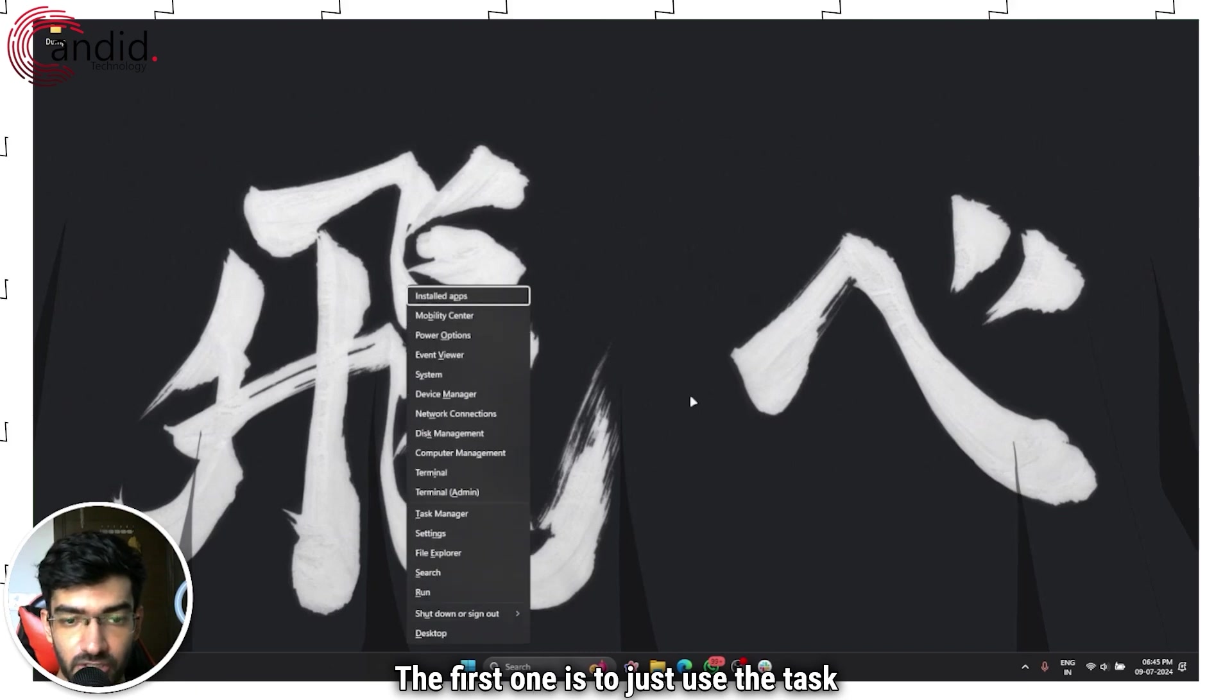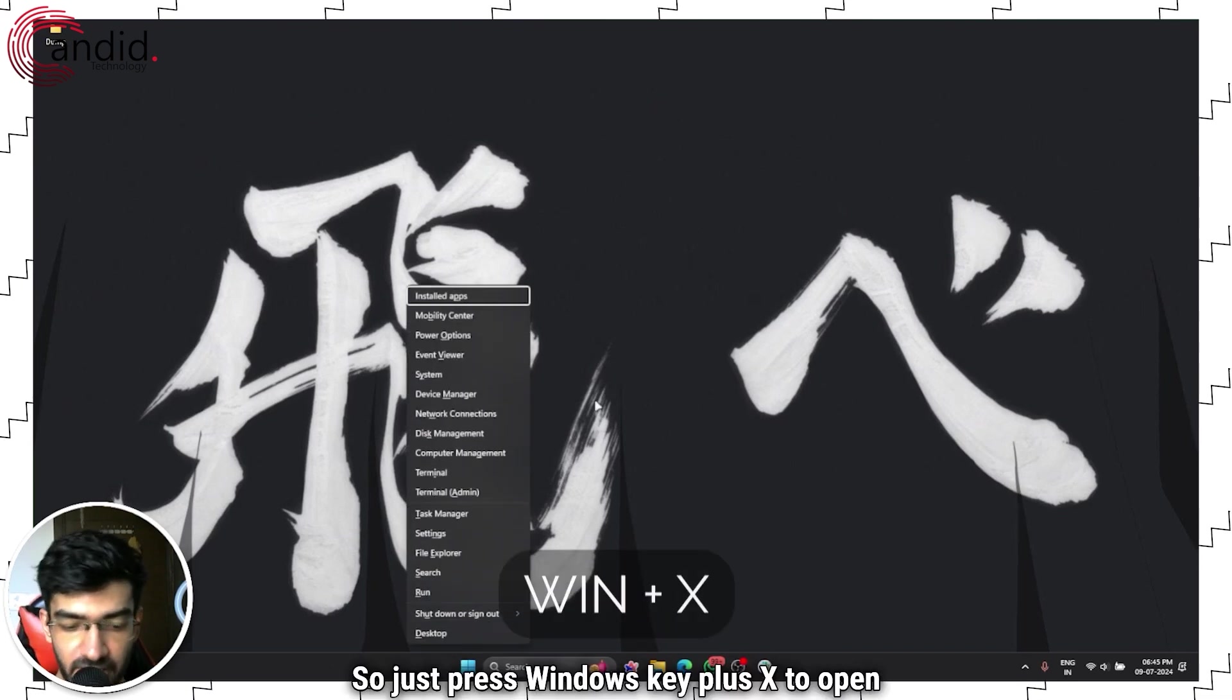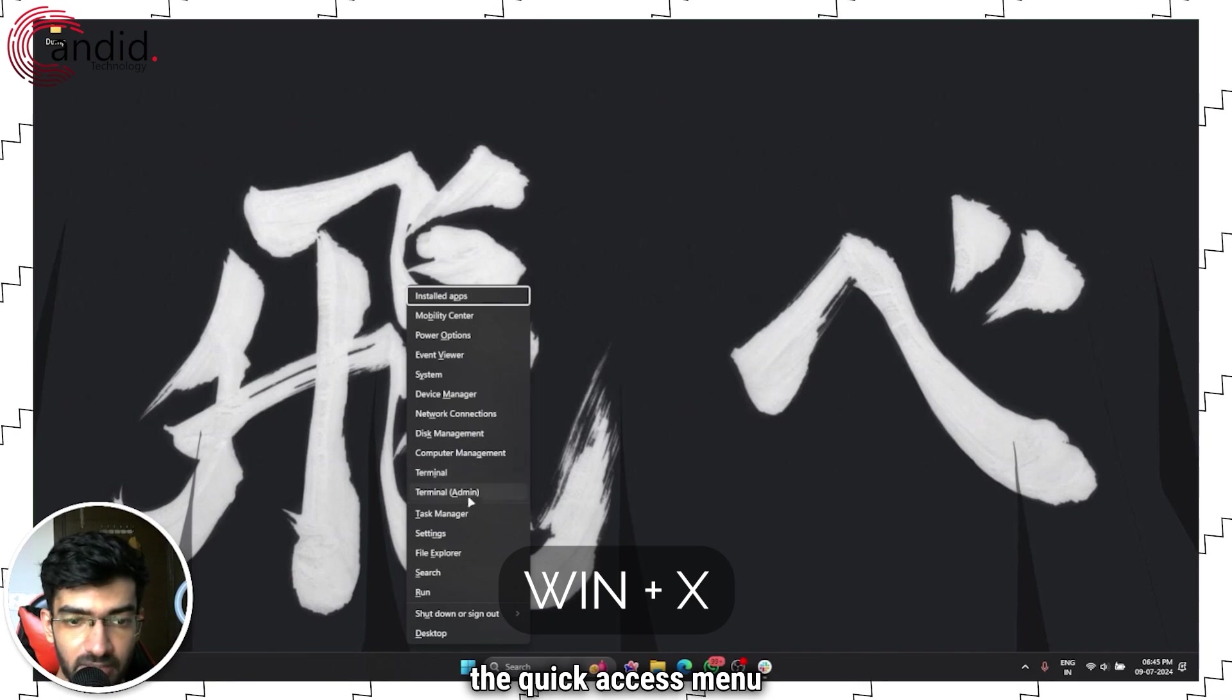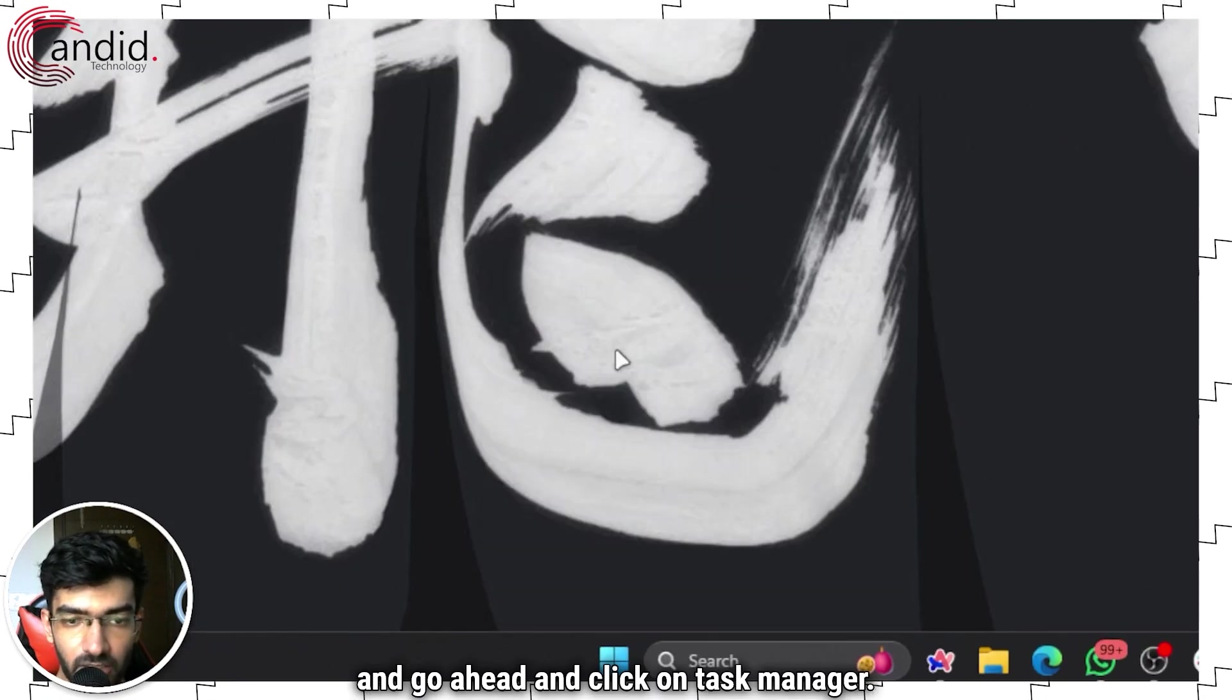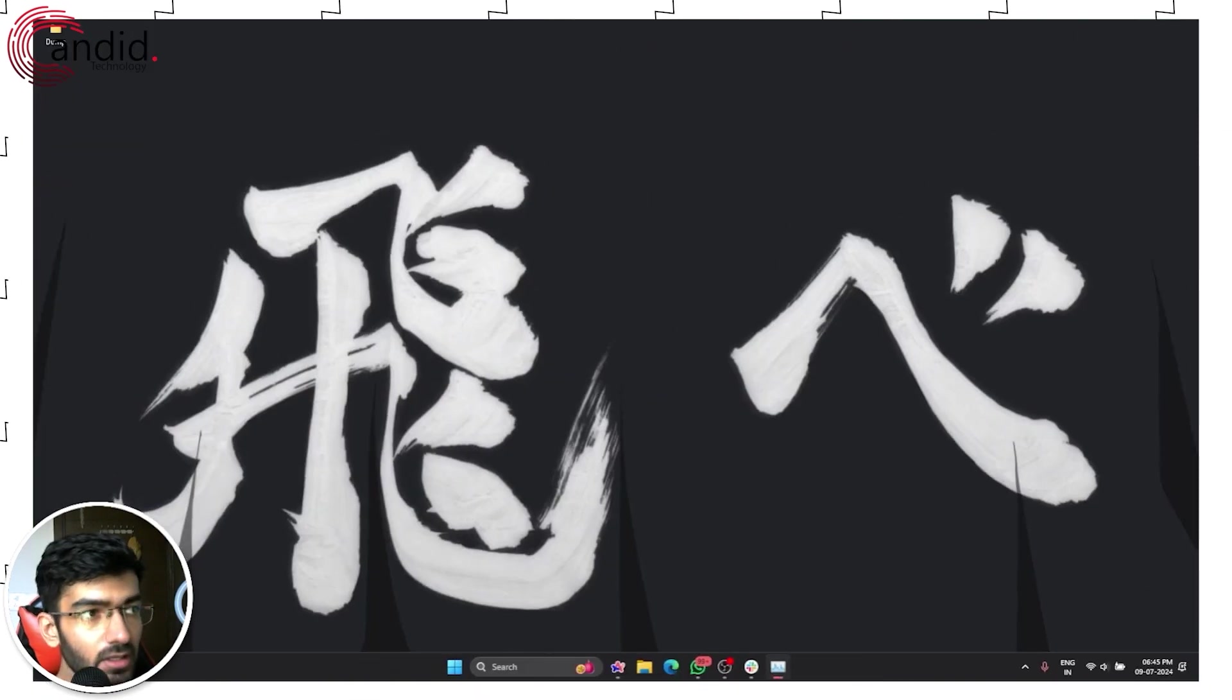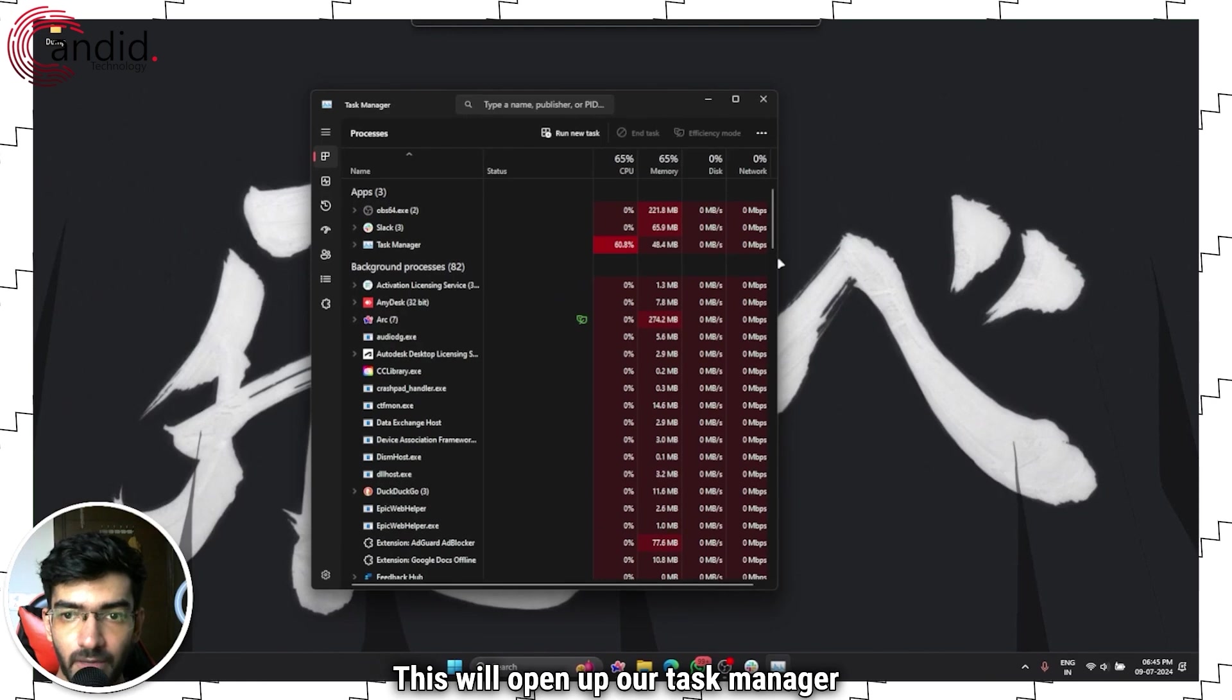The first one is to use the Task Manager and kill them manually. Just press Windows key plus X to open the Quick Access menu, and go ahead and click on Task Manager. This will open up your Task Manager.